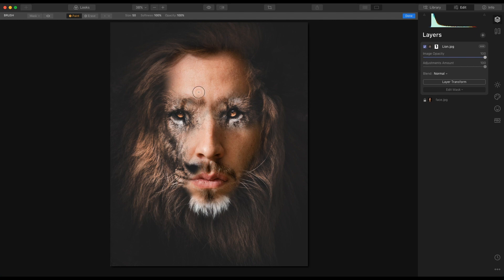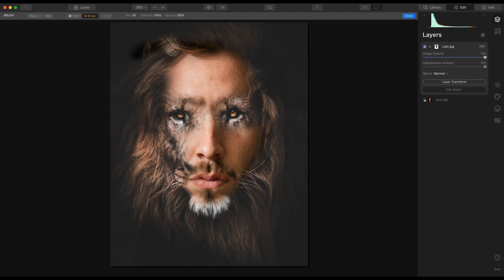If I want to take some of the areas away I'm going to erase and take them away here — I'm also going to take some away there. We still have some of his hair showing so I can paint that back in to reveal it, or I can go back to paint and conceal it.